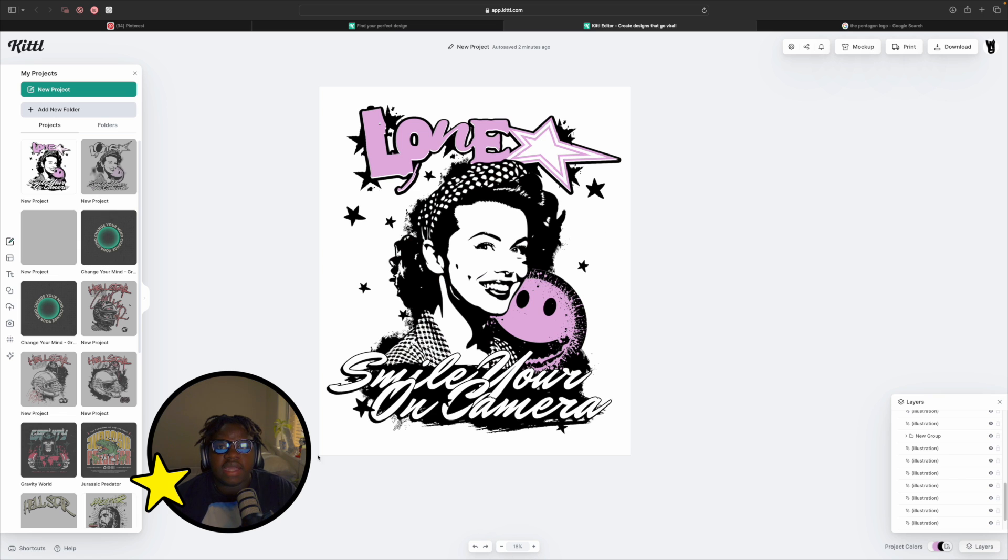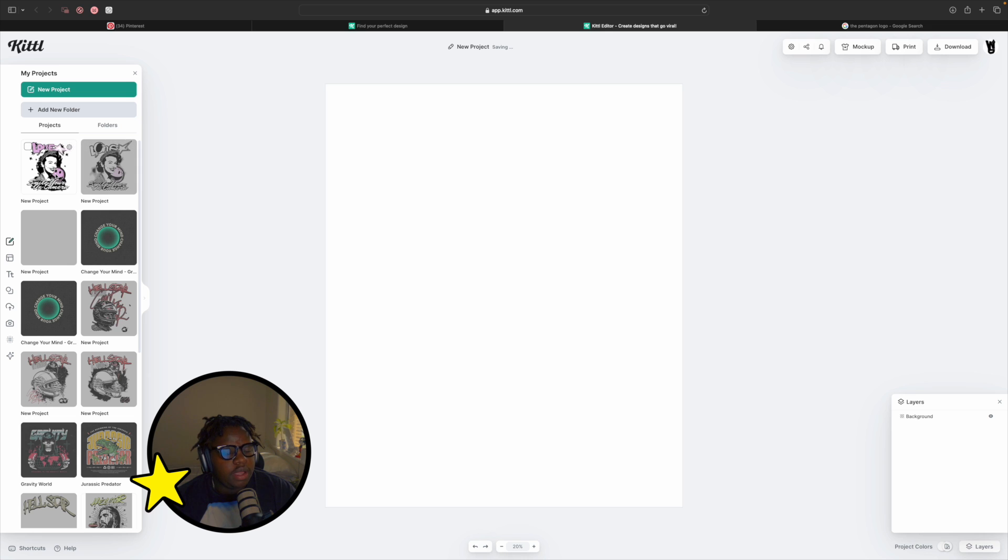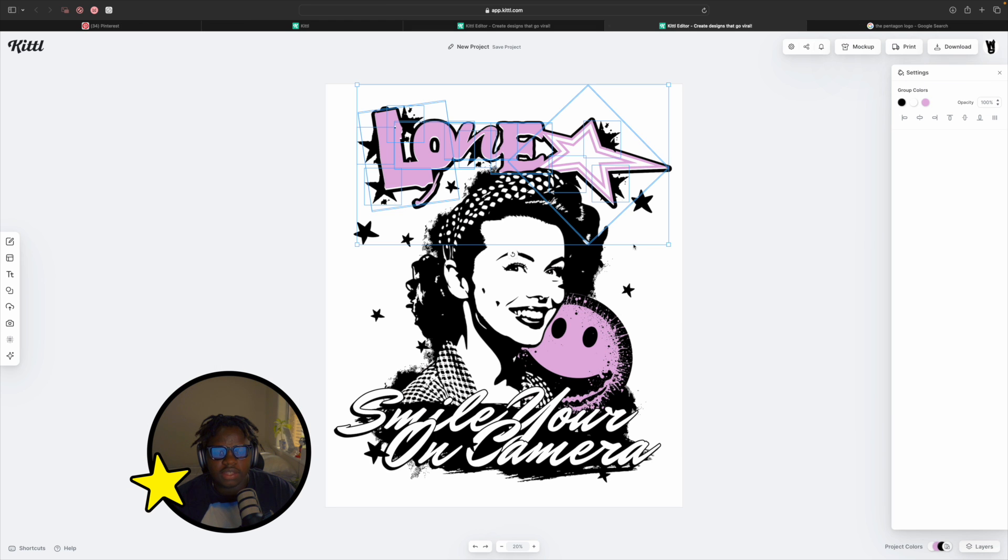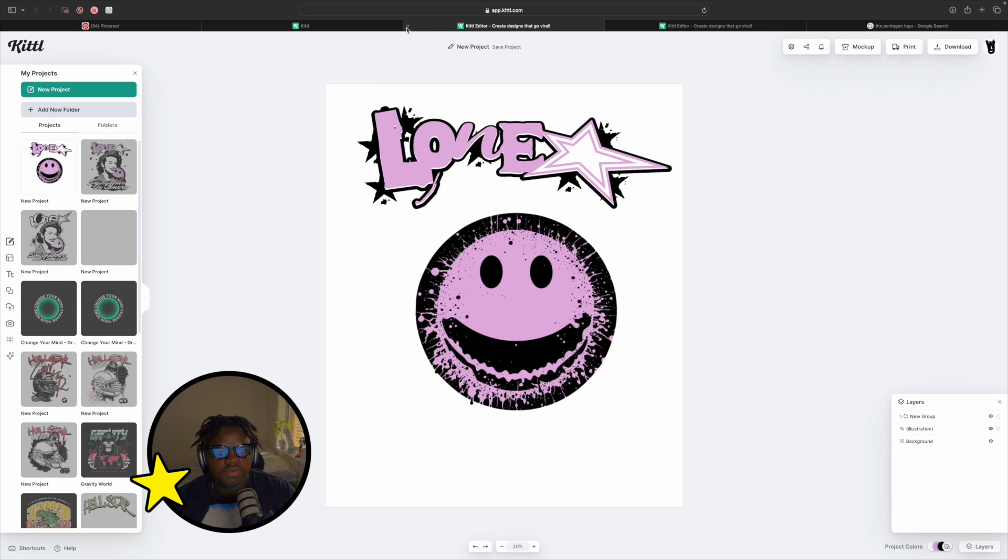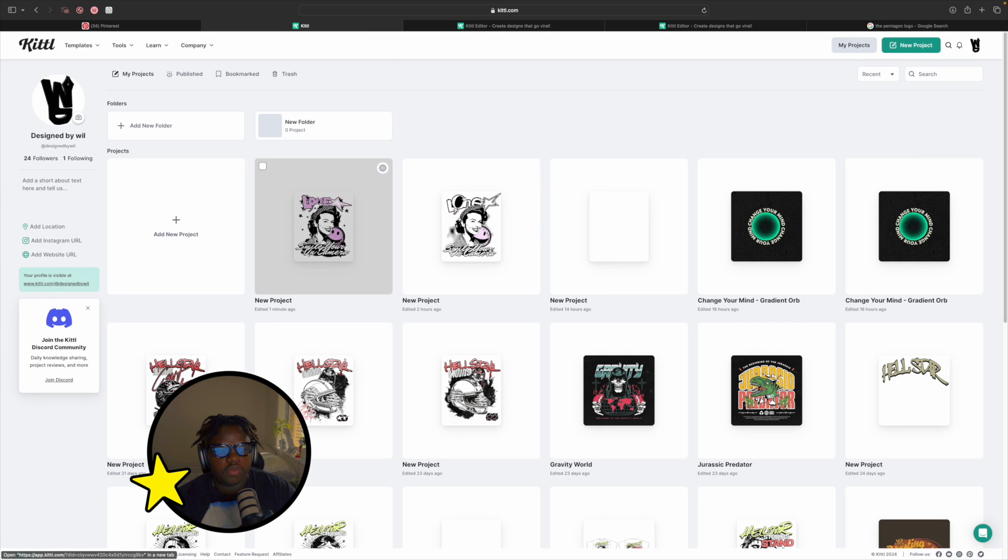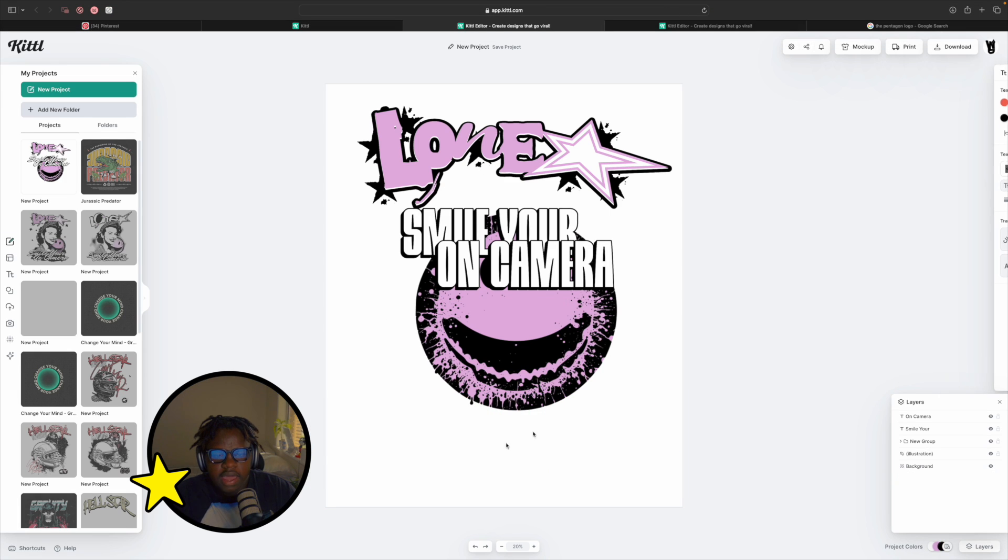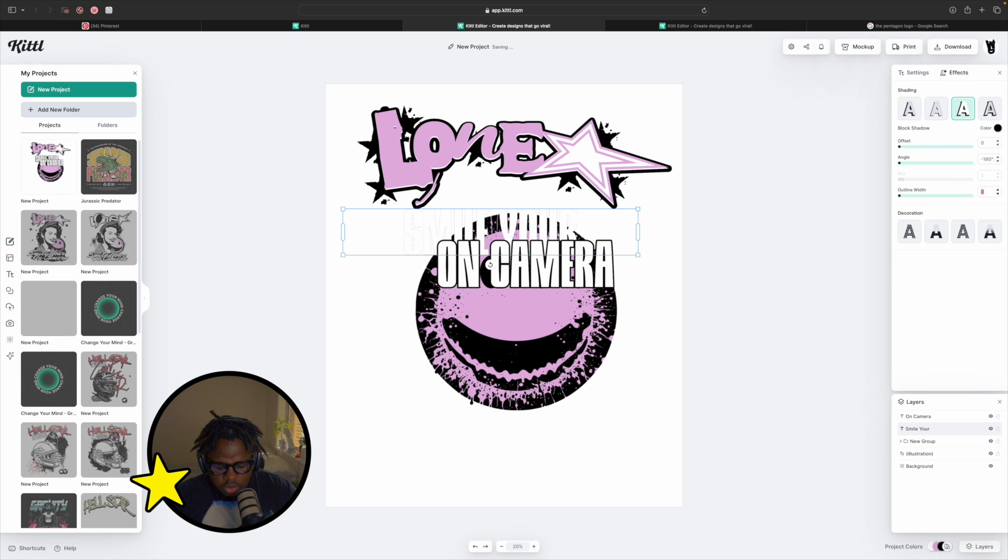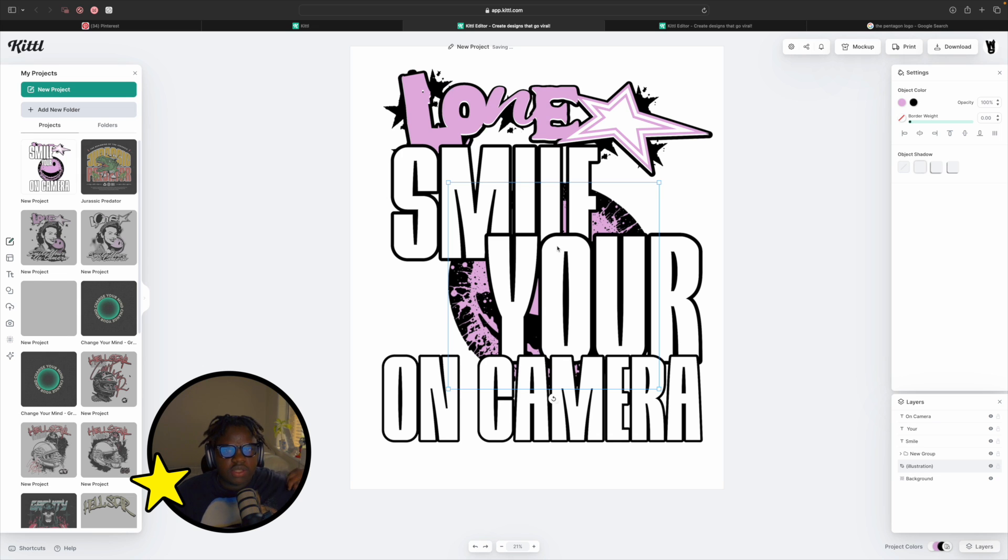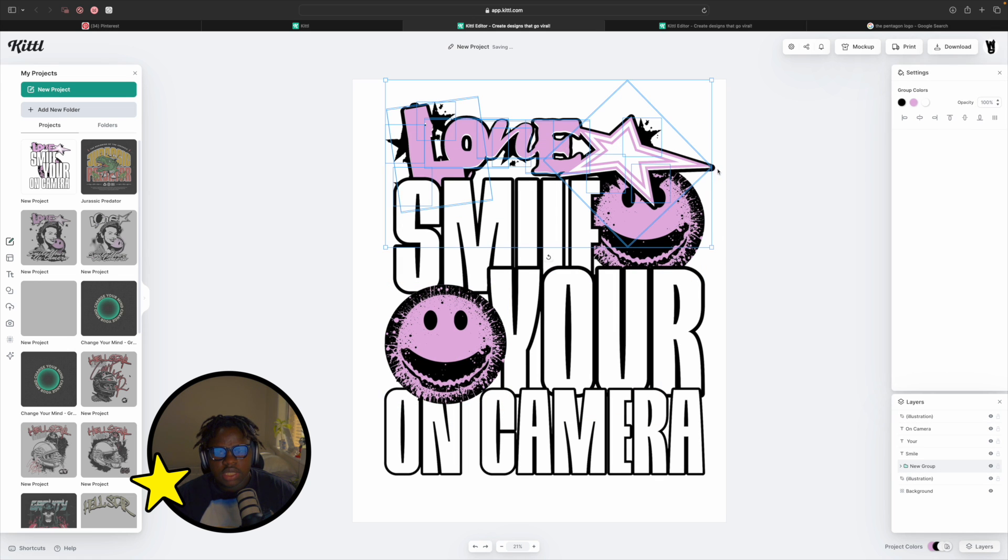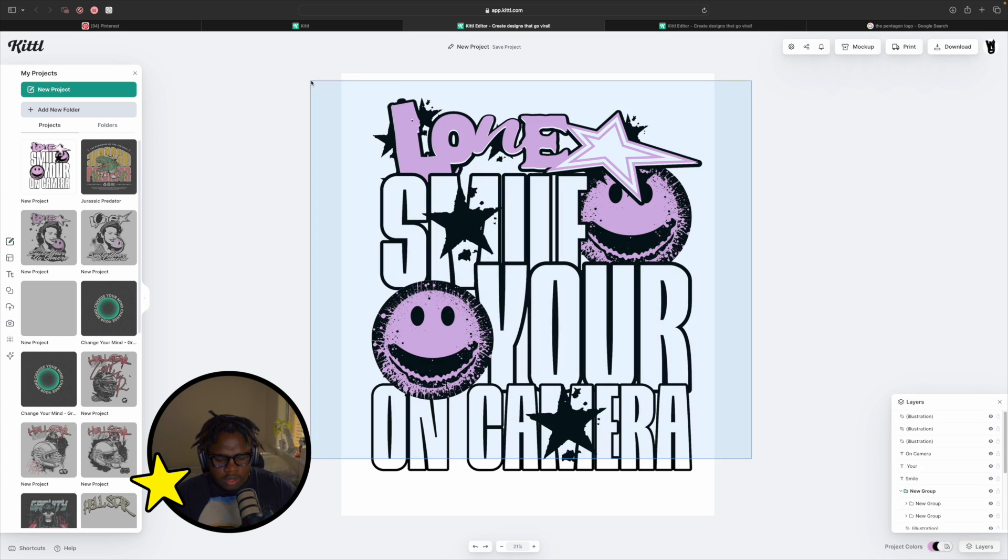For the back design we're going to press new project, same exact layout. This time we're going to grab our smiley face that we used in the first design and also our typeface. Last we're grabbing our Smile You're On Camera. I had seen this design on Kittle's homepage and I really like the font they use. For this effect we're going to remove any offsets but keep the outline width at 36. I'm playing with this weird arrangement of typefaces. Oh yeah that's fire, I really like this.